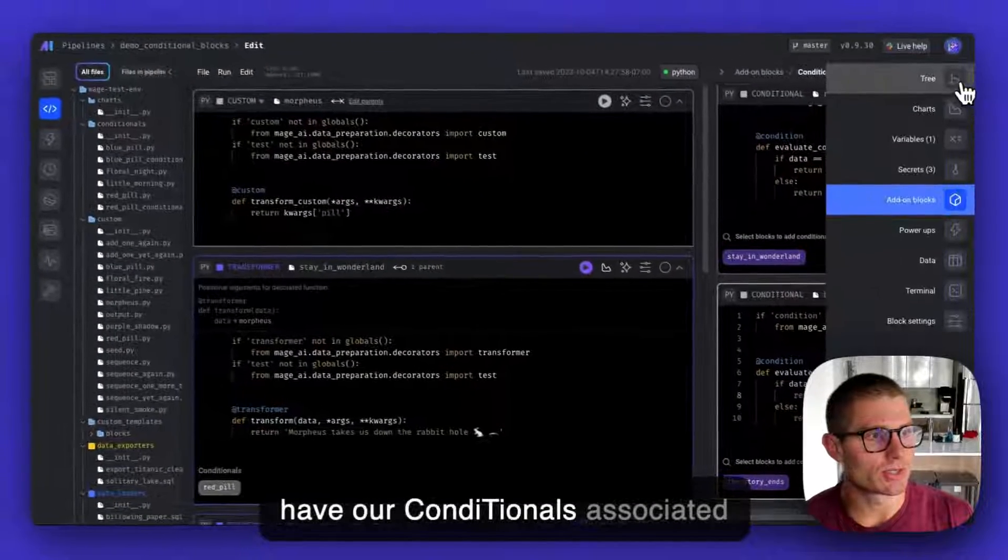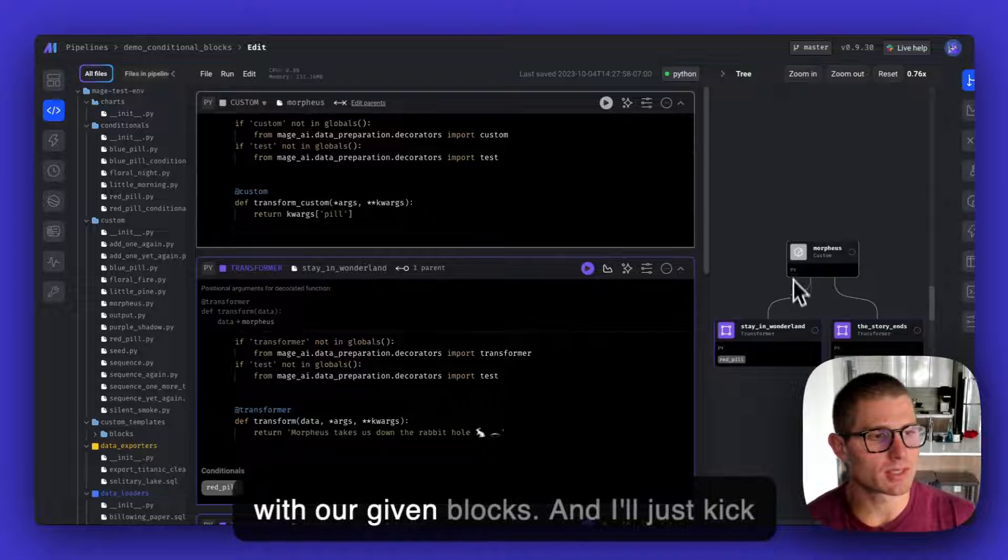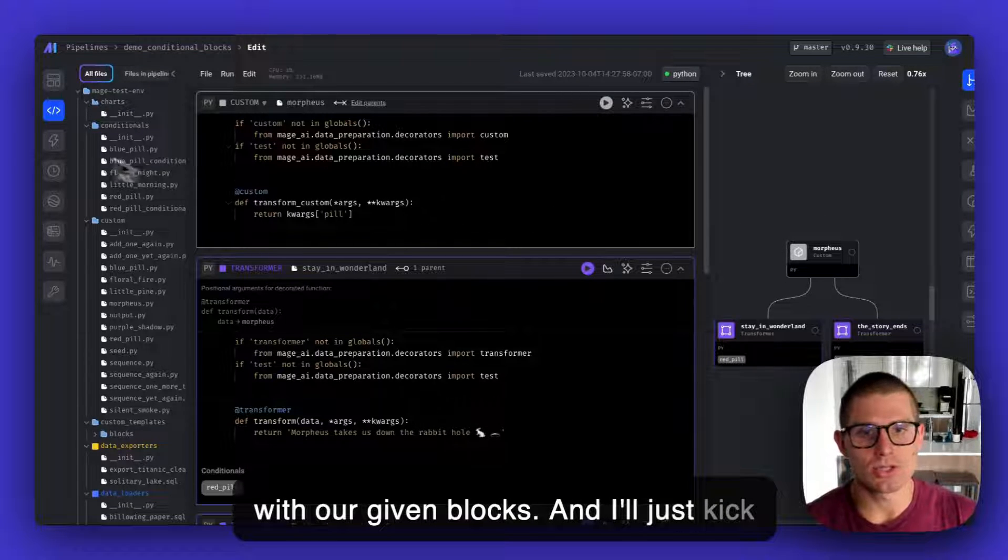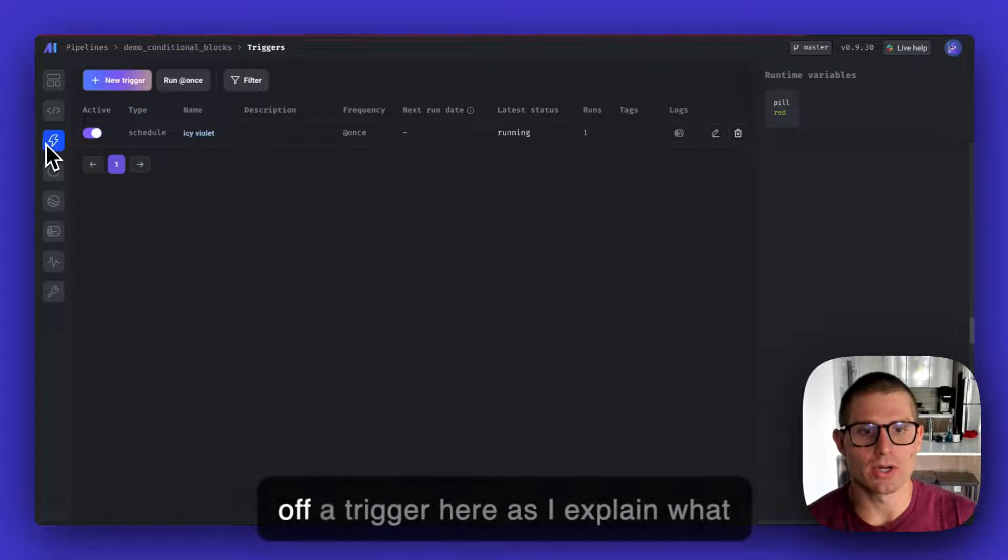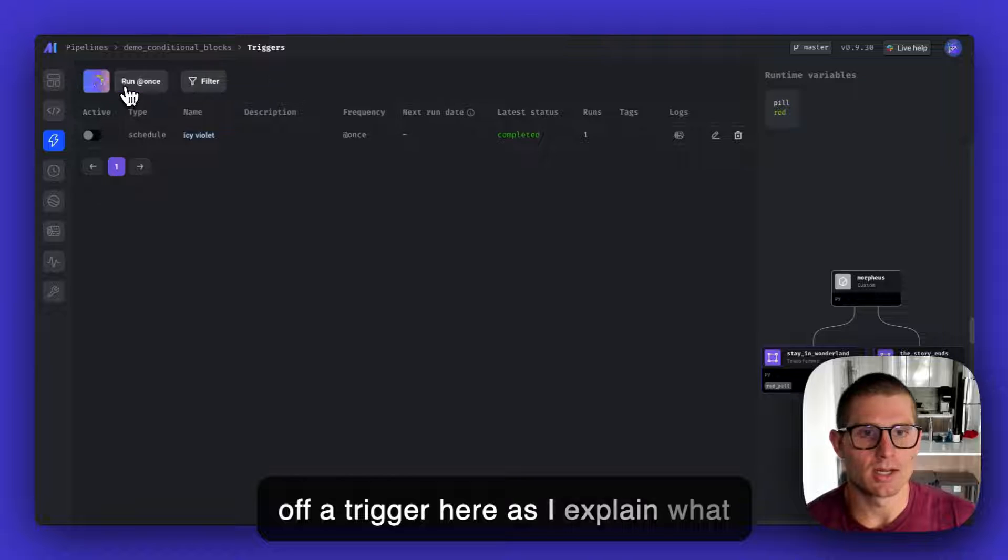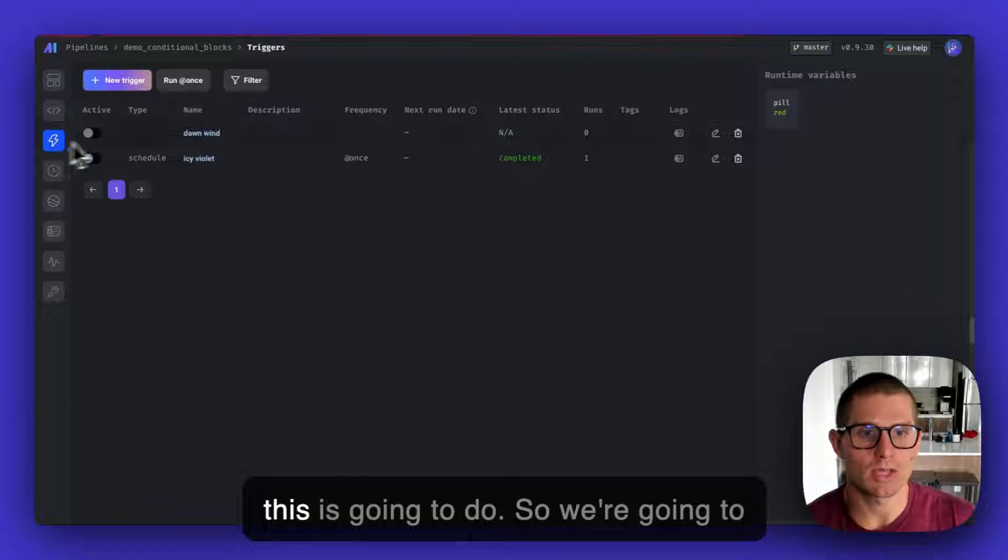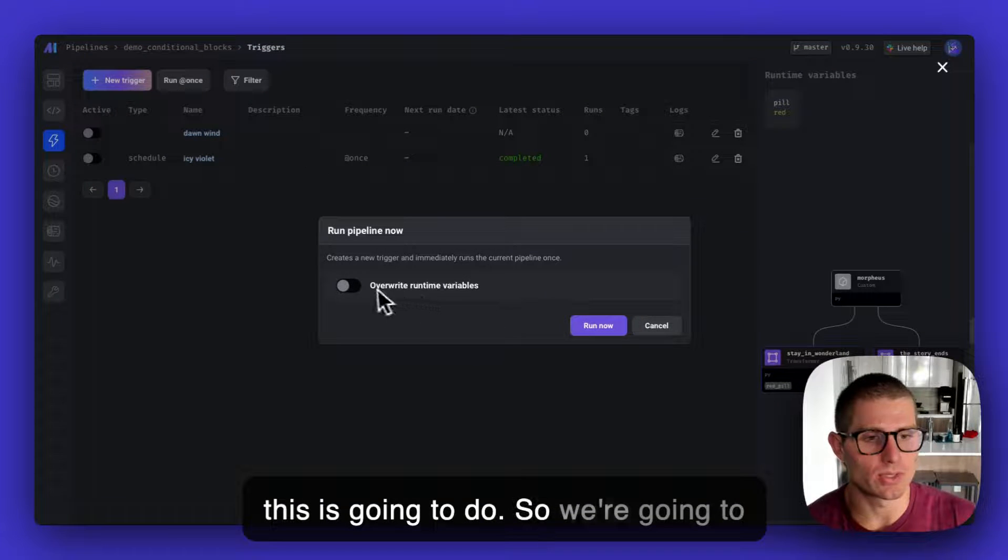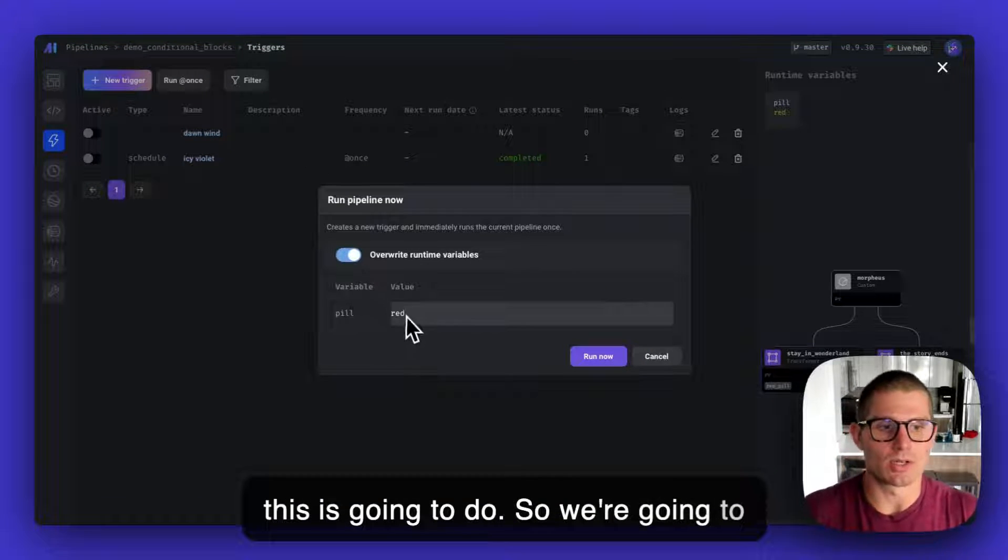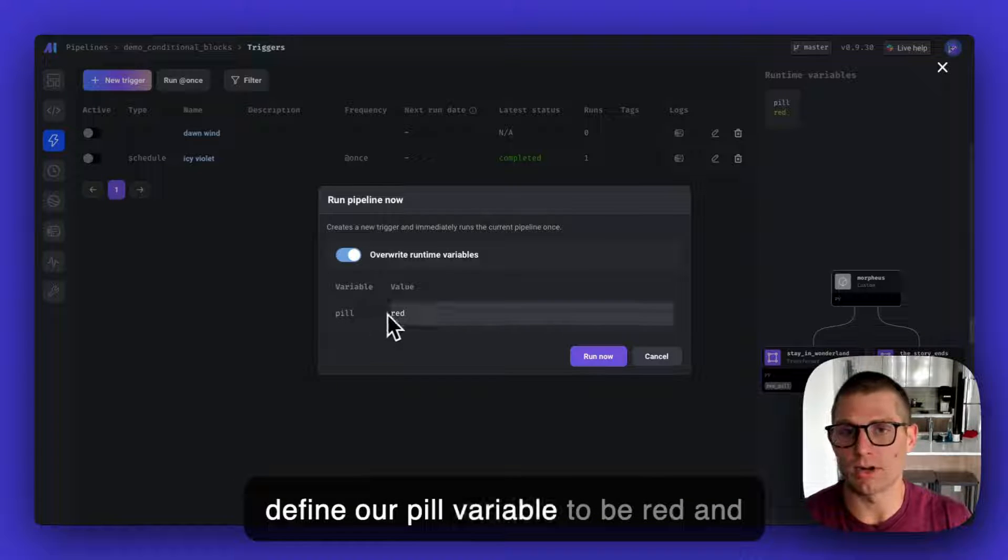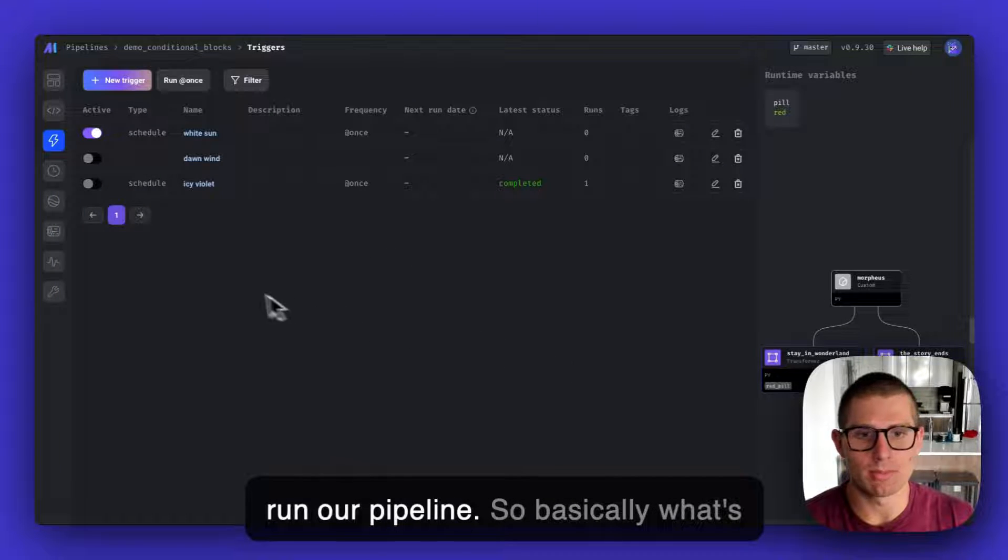Now we have our conditionals associated with our given blocks. I'll just kick off a trigger here as I explain what this is going to do. We're going to define our pill variable to be red and run our pipeline.